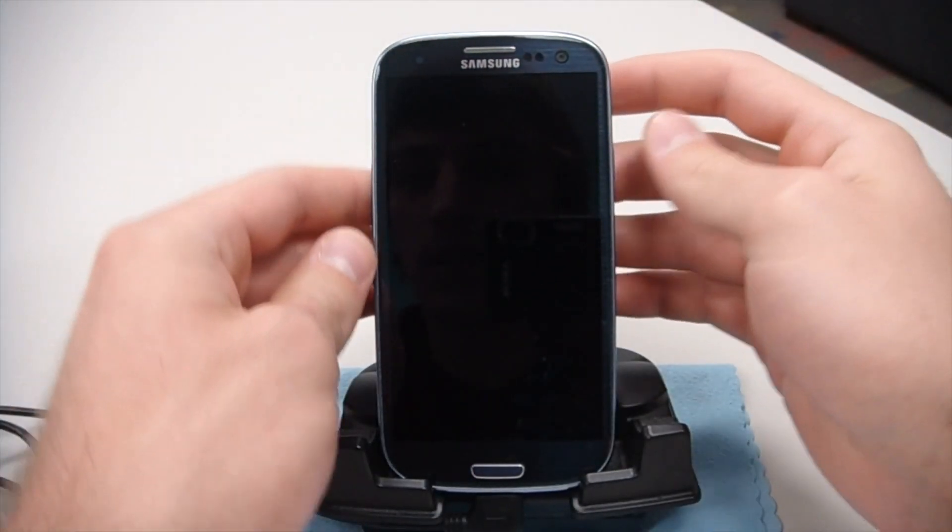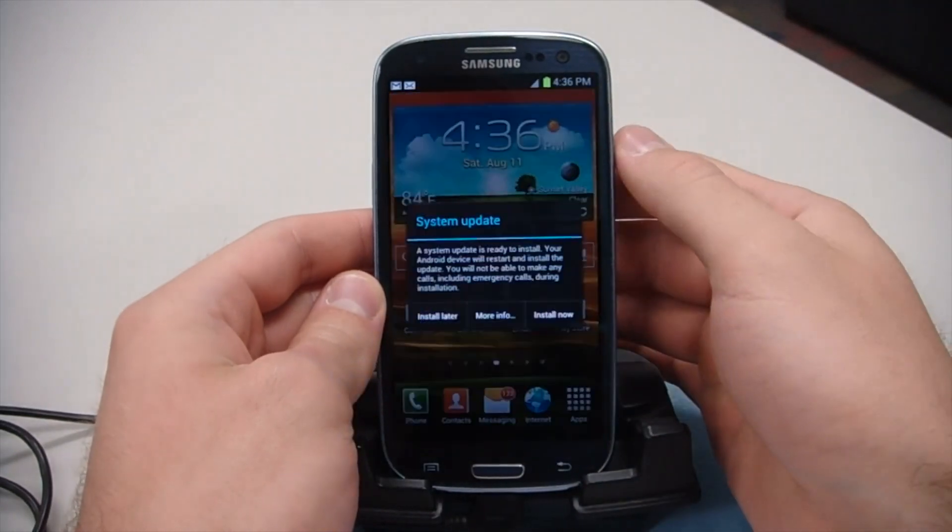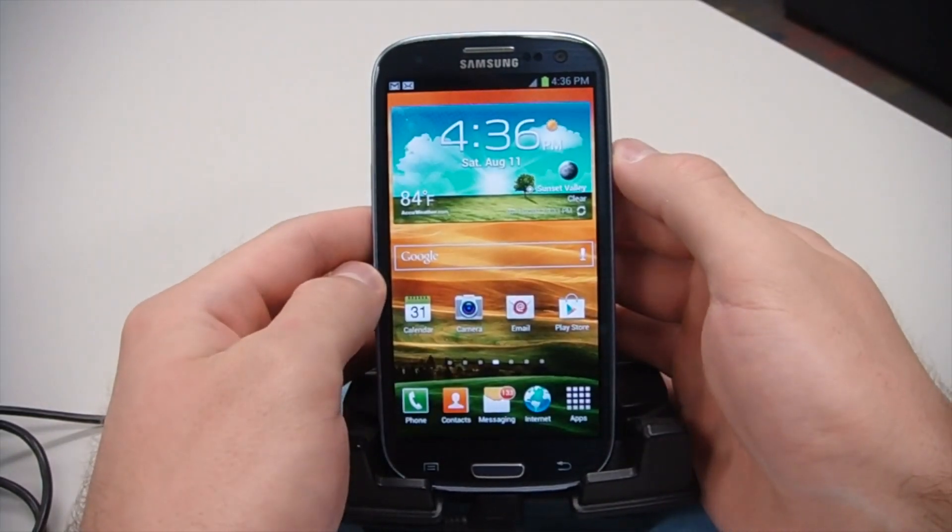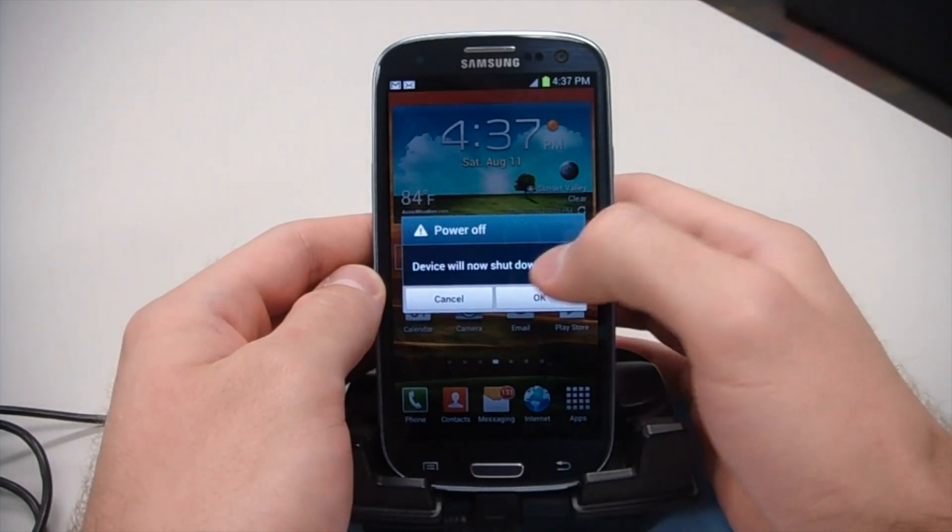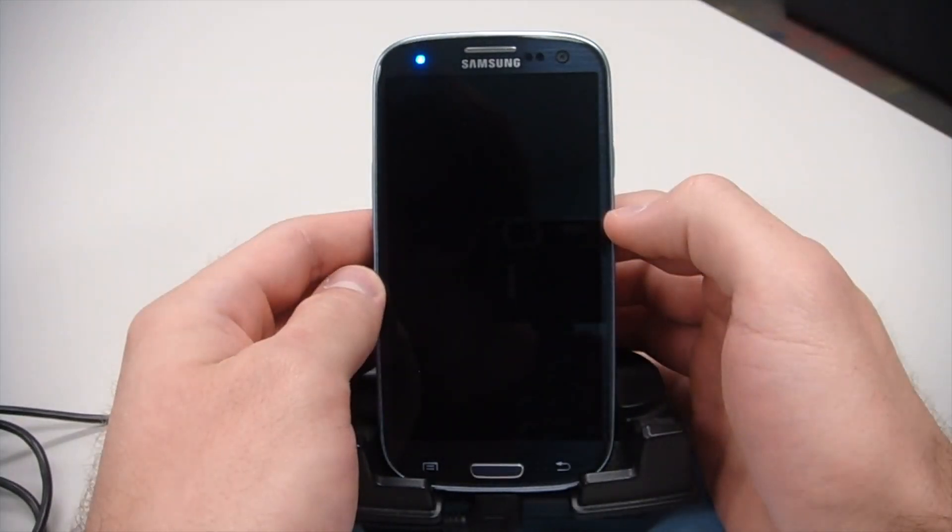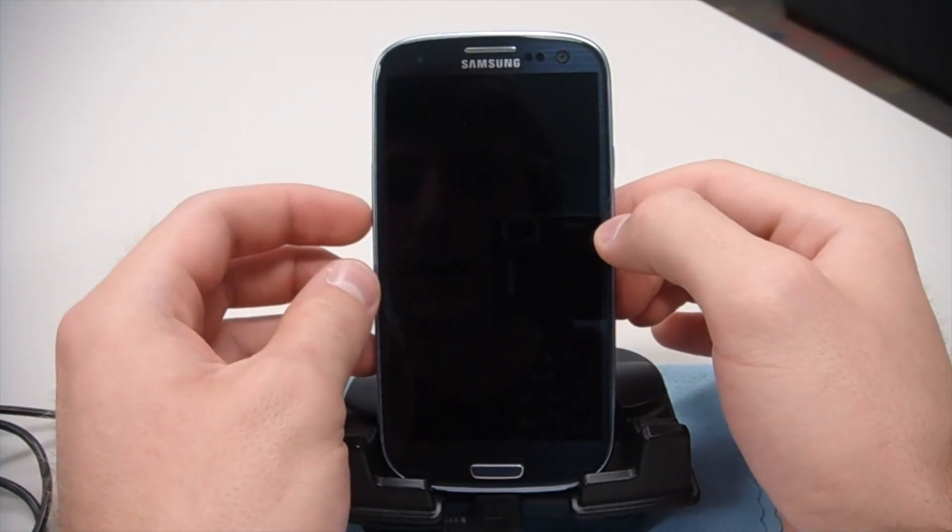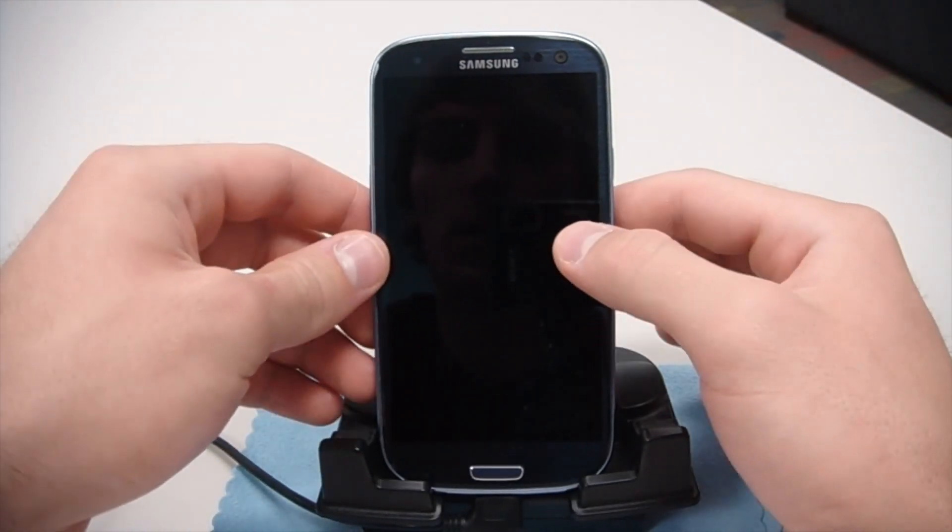Go to your phone and go ahead and hold the power button to turn it off. Click Power Off. OK. Now that your phone is off, we're going to go ahead and put it into download mode.